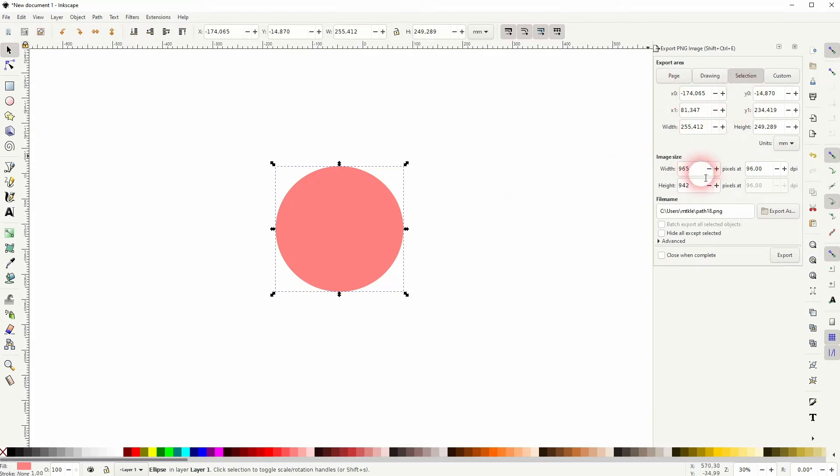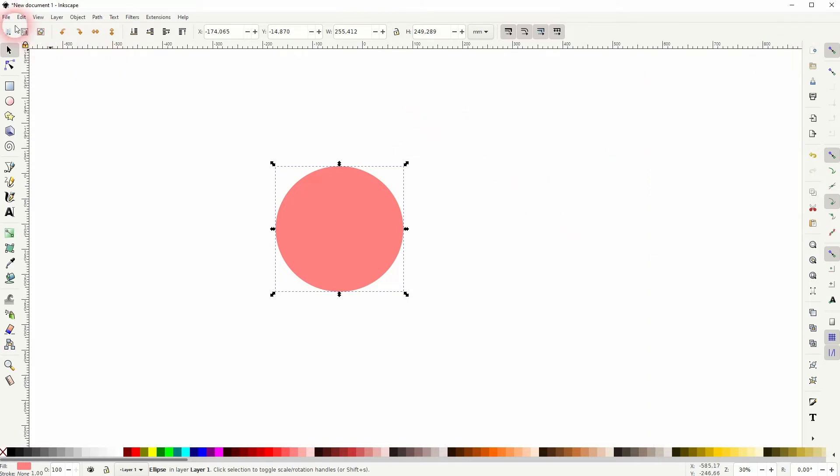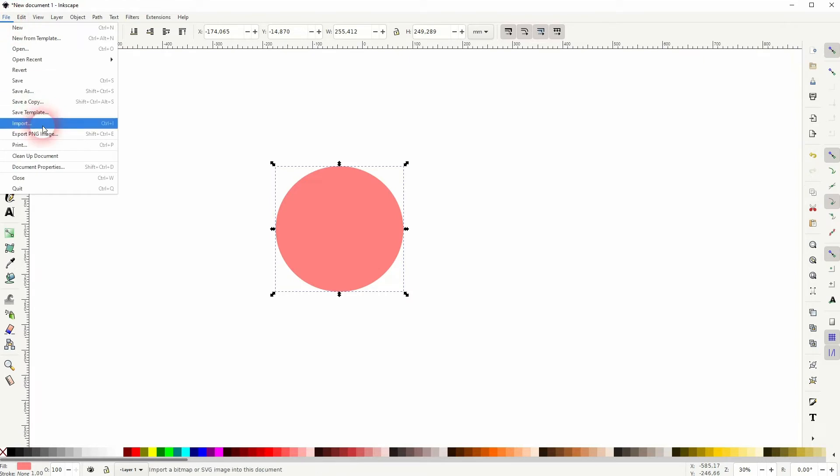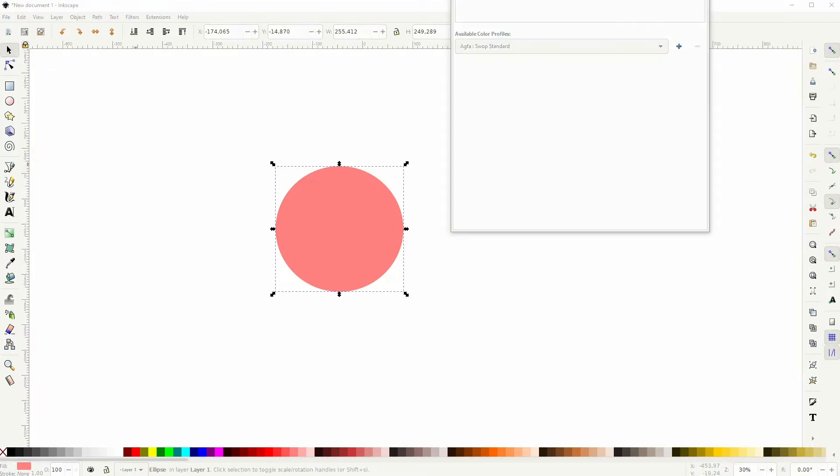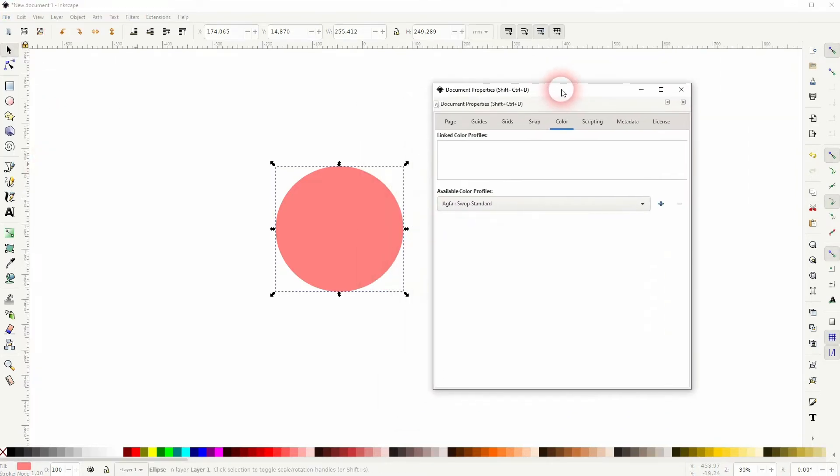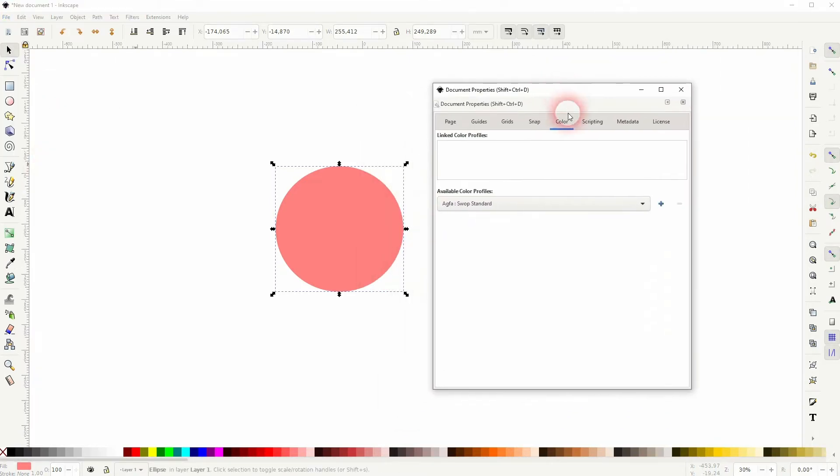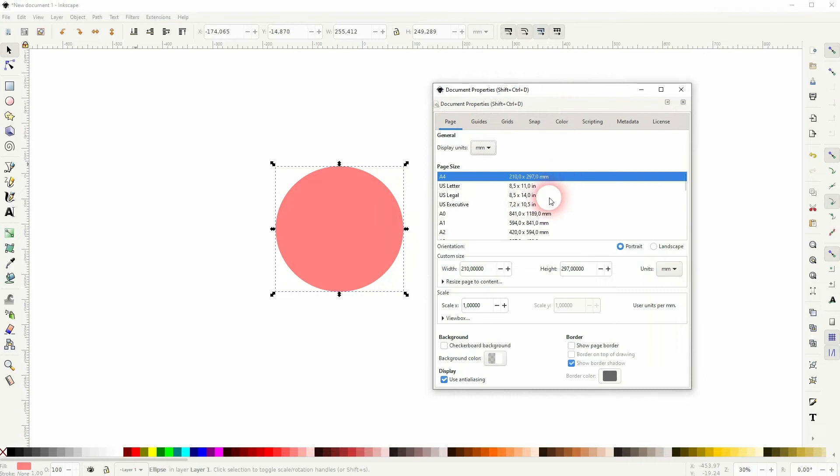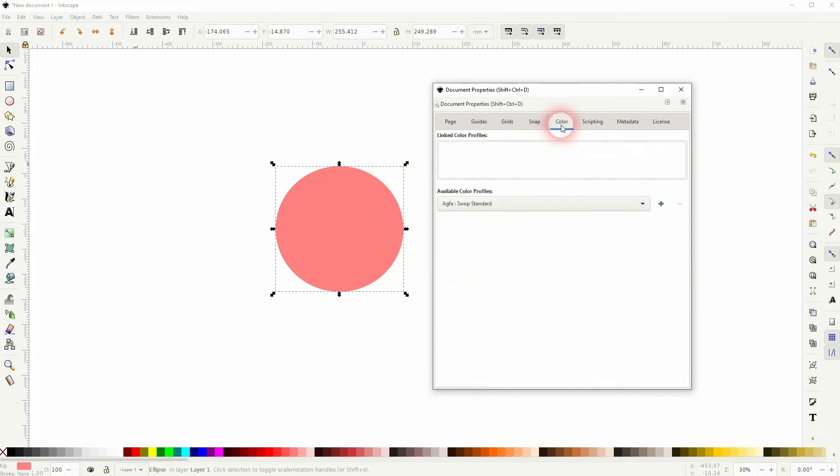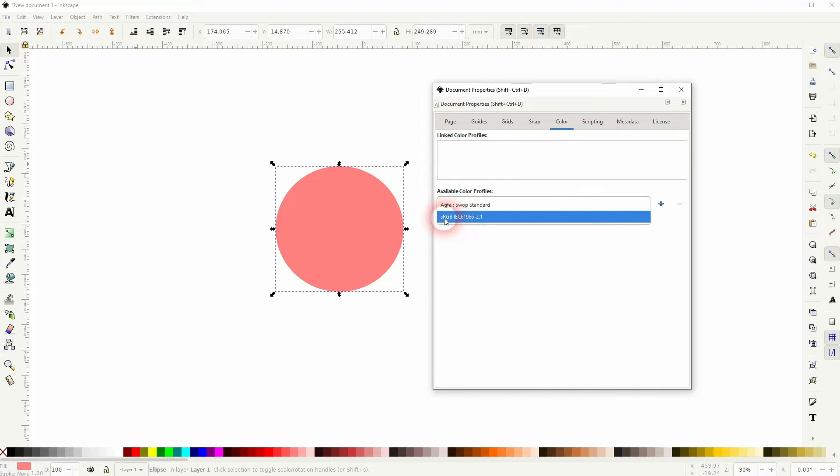just go to File, Document Properties, and then select the color in the top menu. There you can select the available color profiles.